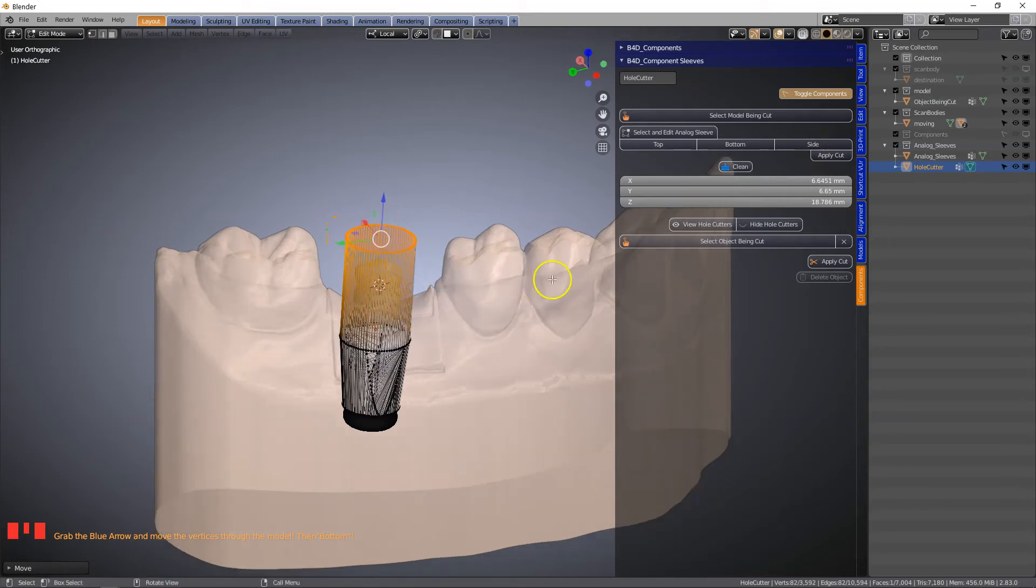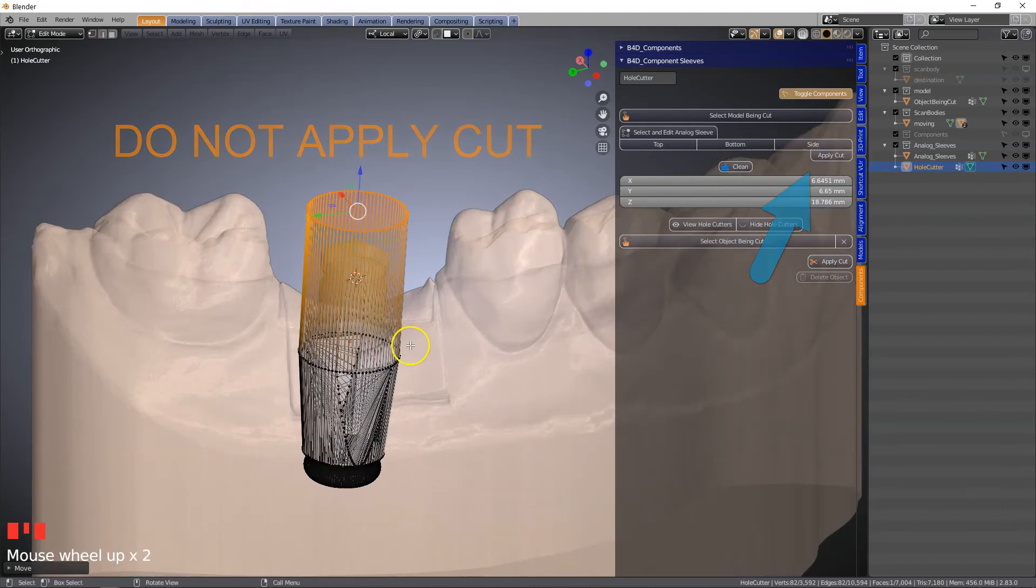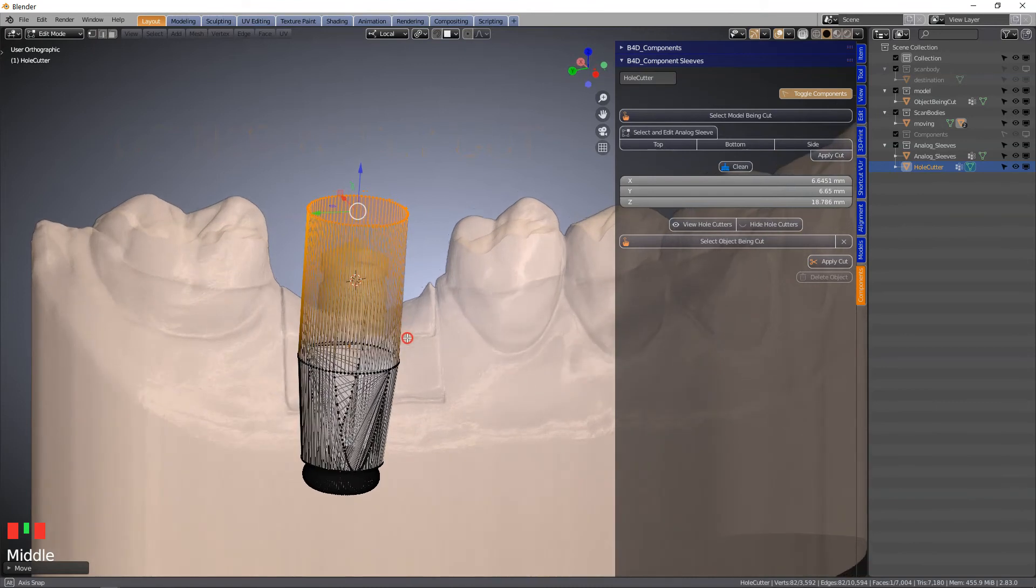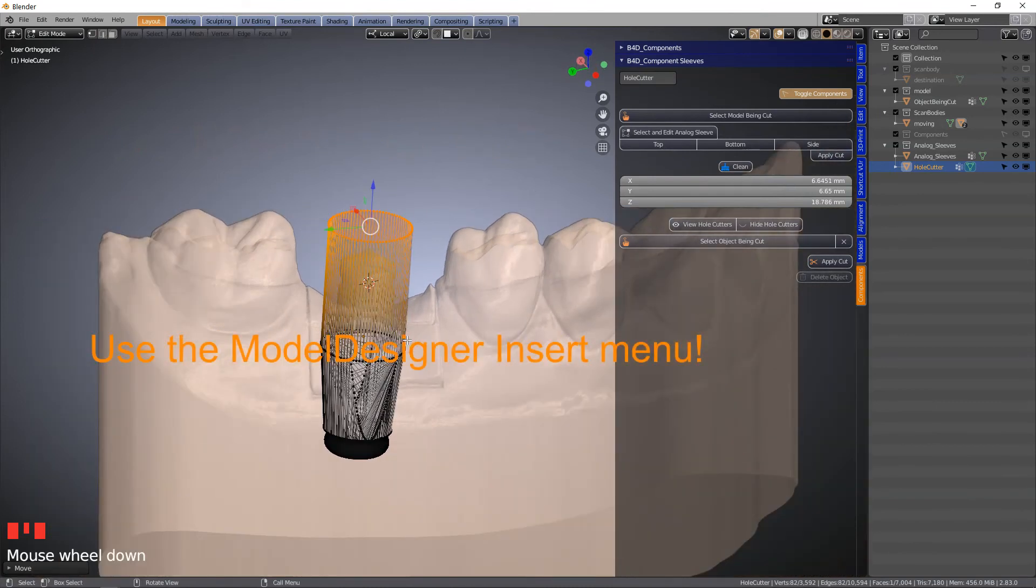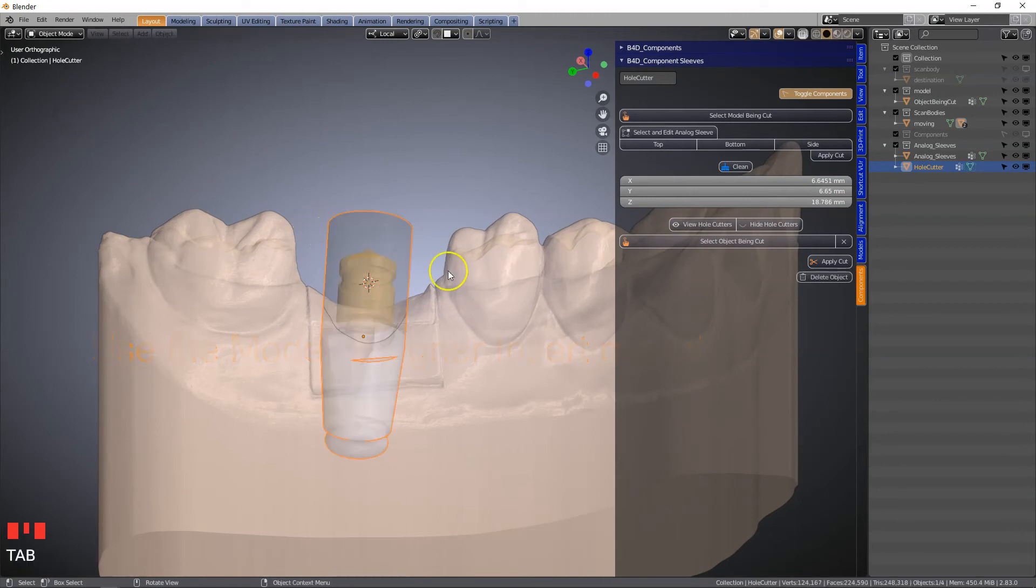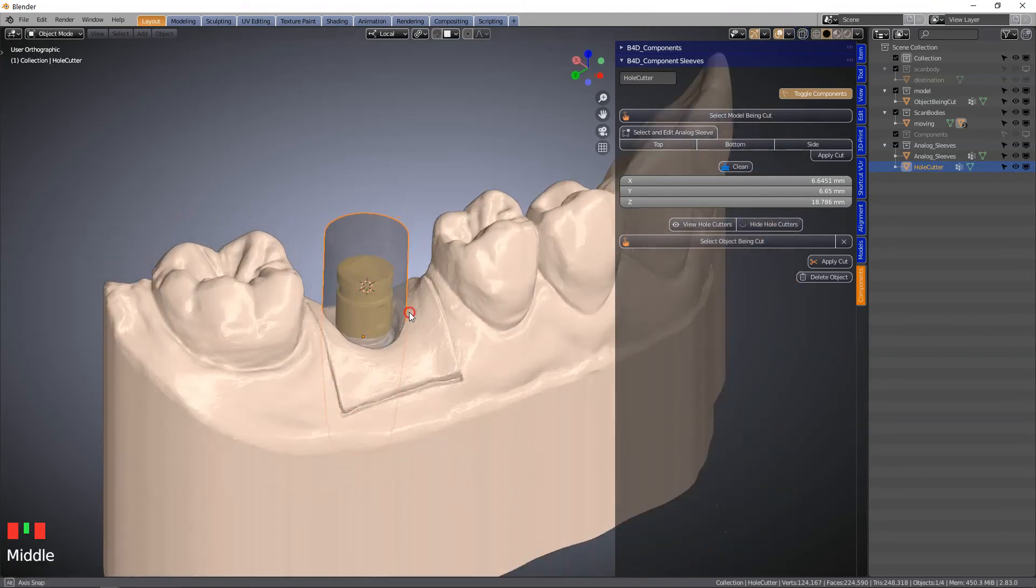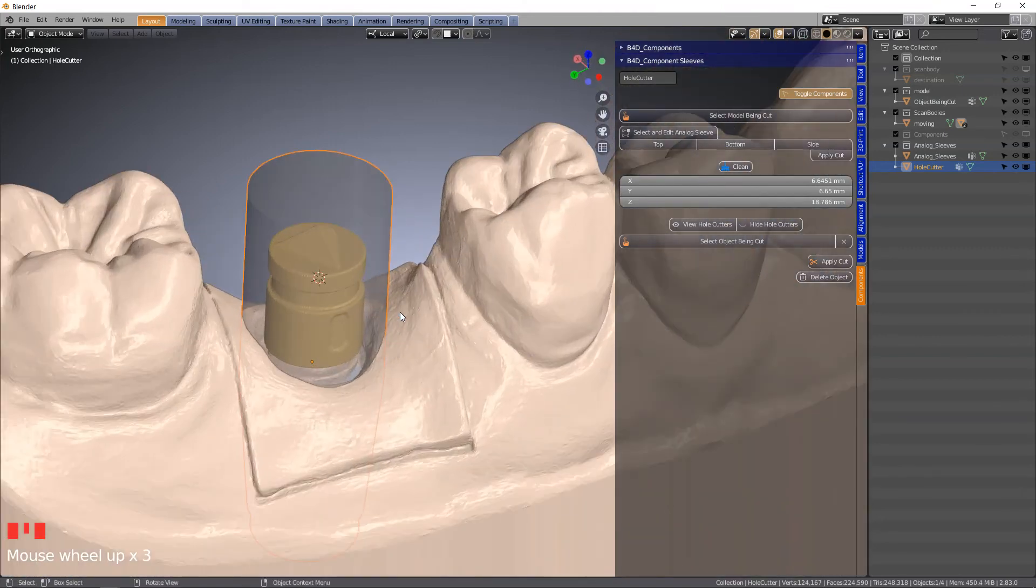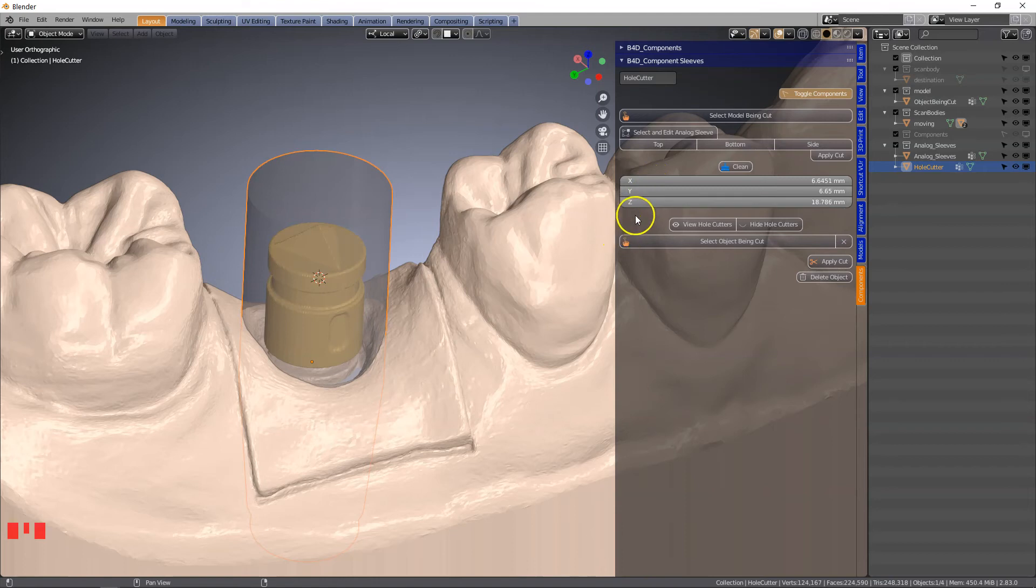Please do not click on apply cut because this specific object needs to have an offset. Note we are in edit mode. Tab to get out of it and we're going to see this cutting object. We need to offset this object. These tools are merely for analog sleeves, the component sleeves which do not need to be offset.